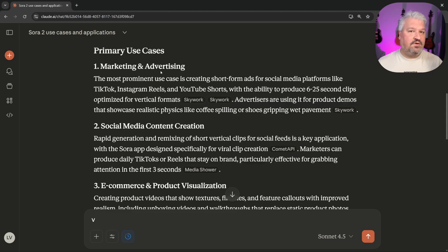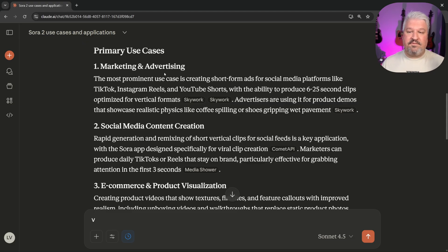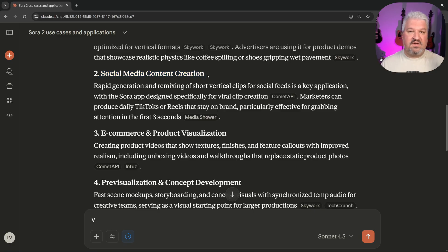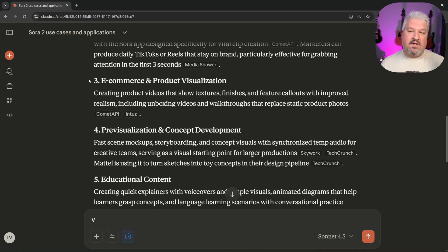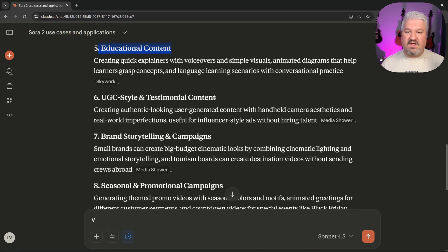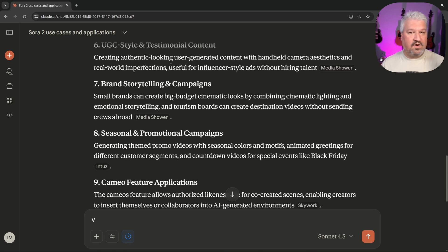This makes Sora 2 an incredibly popular model to use in marketing and advertising, social media content creation like faceless YouTube channels, e-commerce and product visualization, educational content, and a lot more.